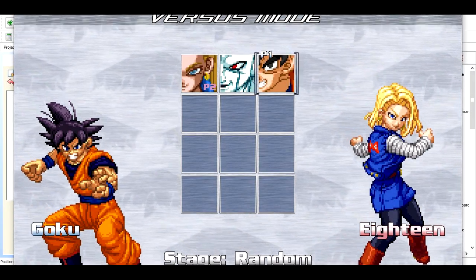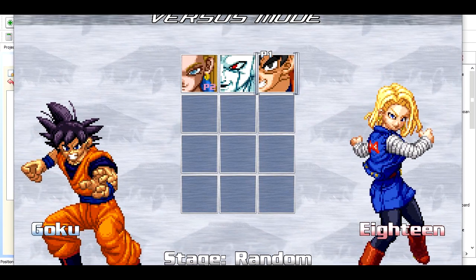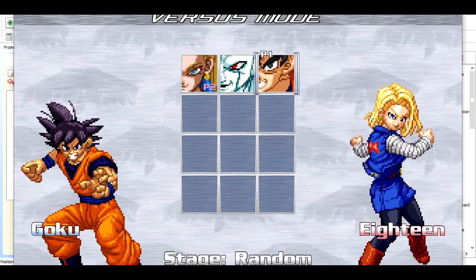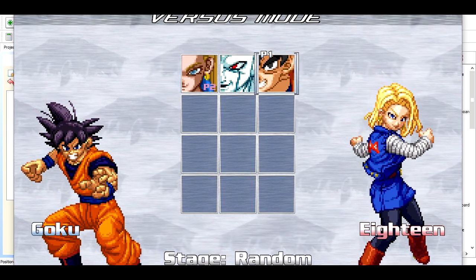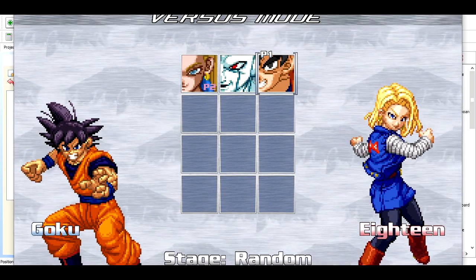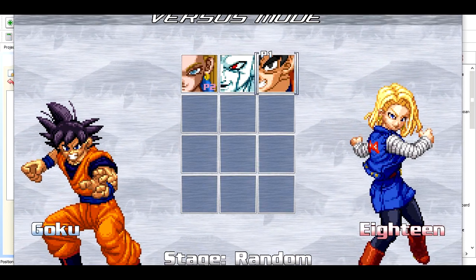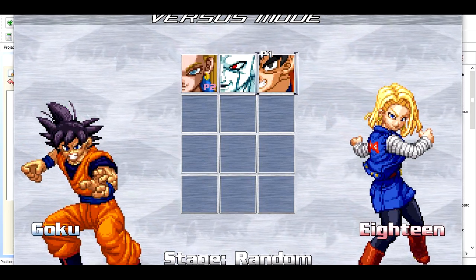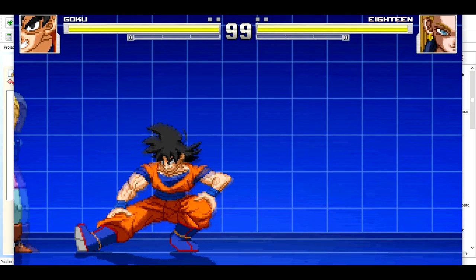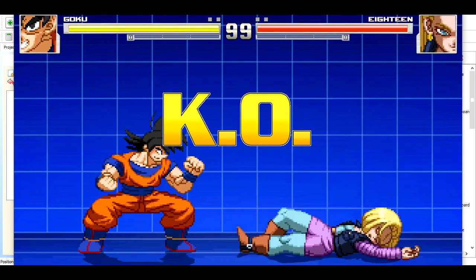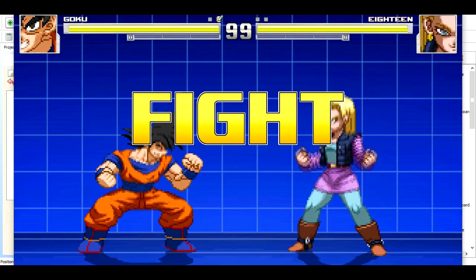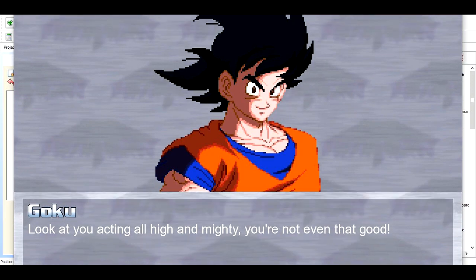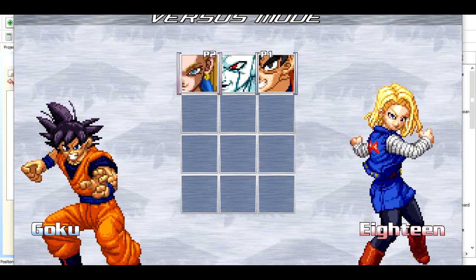I got a request on a Mugen tutorial that's a fairly easy fix — how to fix the Z2 characters' portraits. In my opinion, the Z2 characters' portraits don't need fixing; they're just used for their game, Hyper Dragon Ball Z. But I know some of you have seen my Mugen, and I use these portraits here for the windscreen and a different portrait, which I'll show you. I use that portrait usually for my character select screen, and I got a request on how to do that.